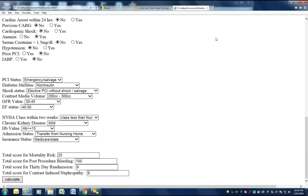This outputs scores for mortality, post-procedure bleeding, 30-day readmission, and contrast-induced nephropathy. These risk scores are based on algorithms in the following articles.